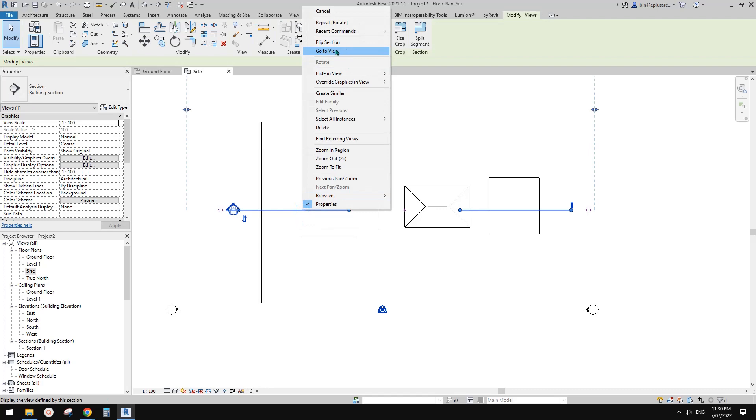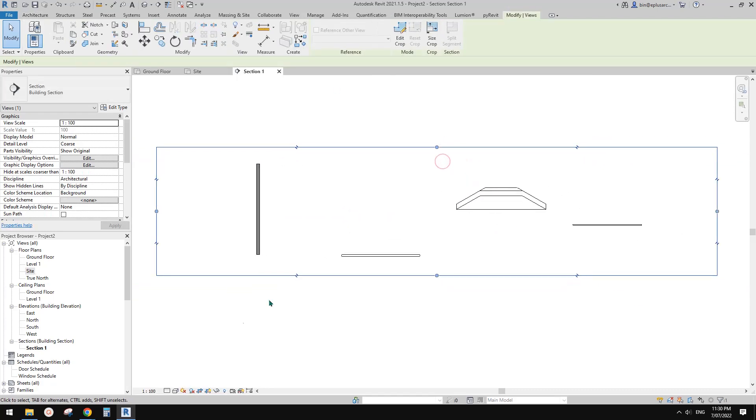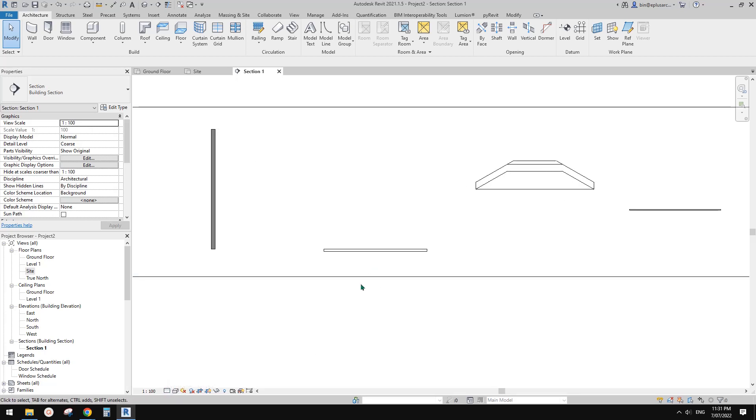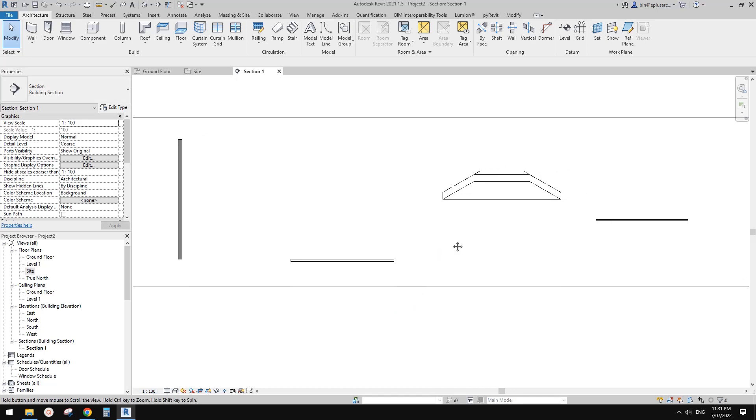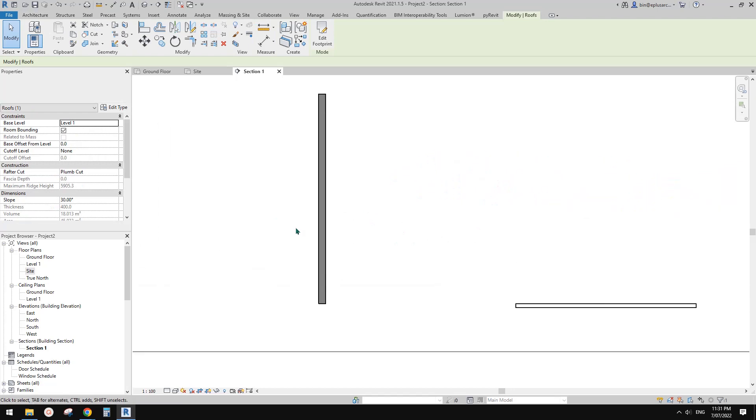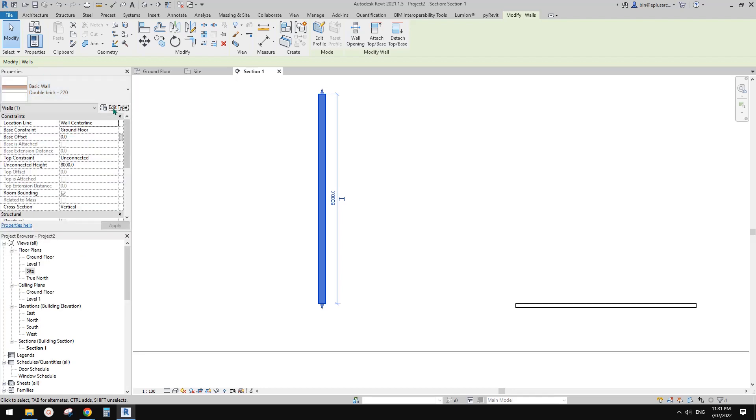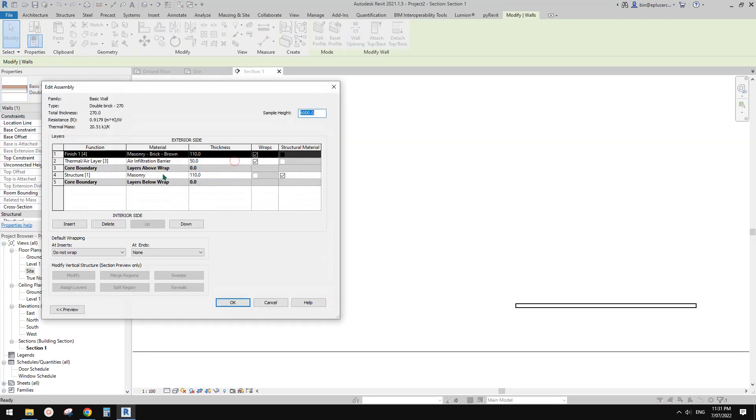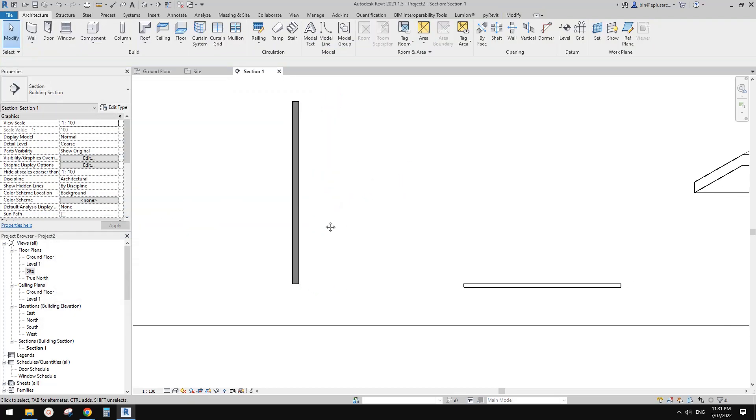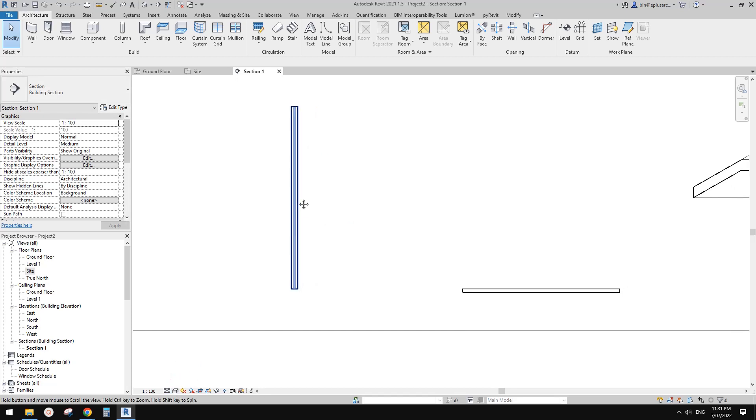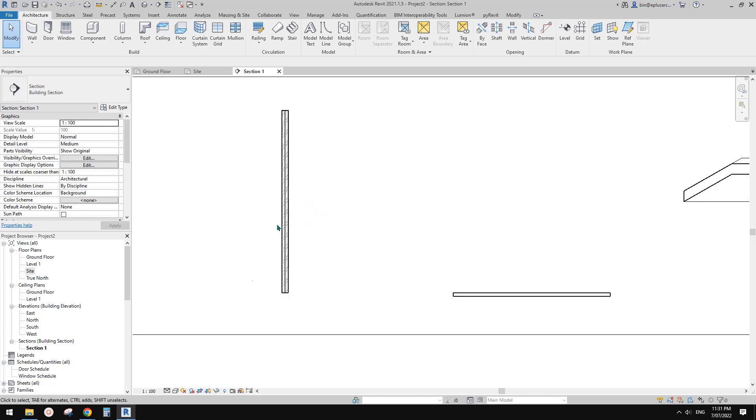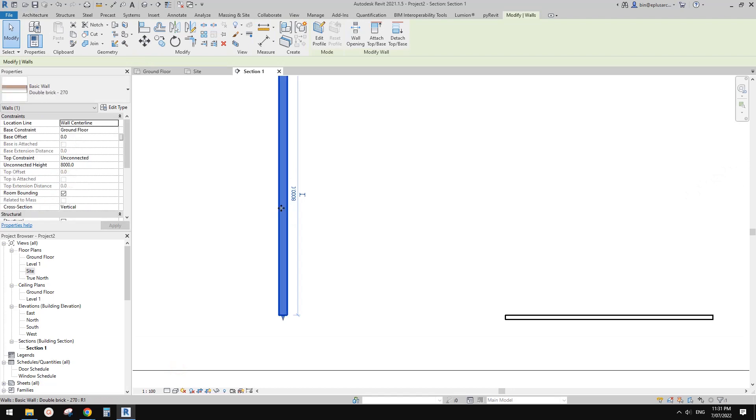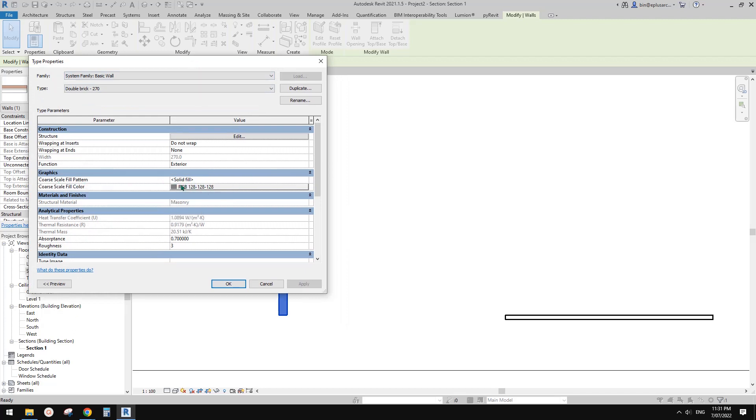Now if I go to view, this is a view with the coarse detail level. This is used usually, I like to use this for early stage because it's quite easy to control. For example, if you use this double brick, there's different layers in it. But at early stage, you probably don't want to see them. If you change to medium, you will see all these layers. But for concept design, you probably don't want to see them. So you can just easily change it to coarse. And then to control the pattern or the color, you just need to go to edit type. See here, coarse scale fill pattern. Currently it's solid with this color. And then that's it.